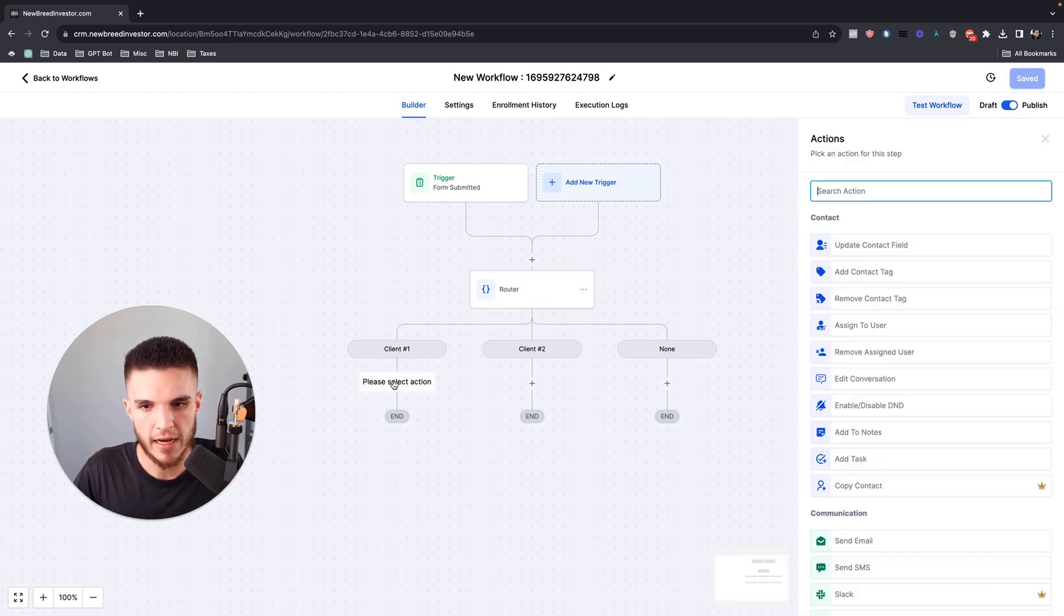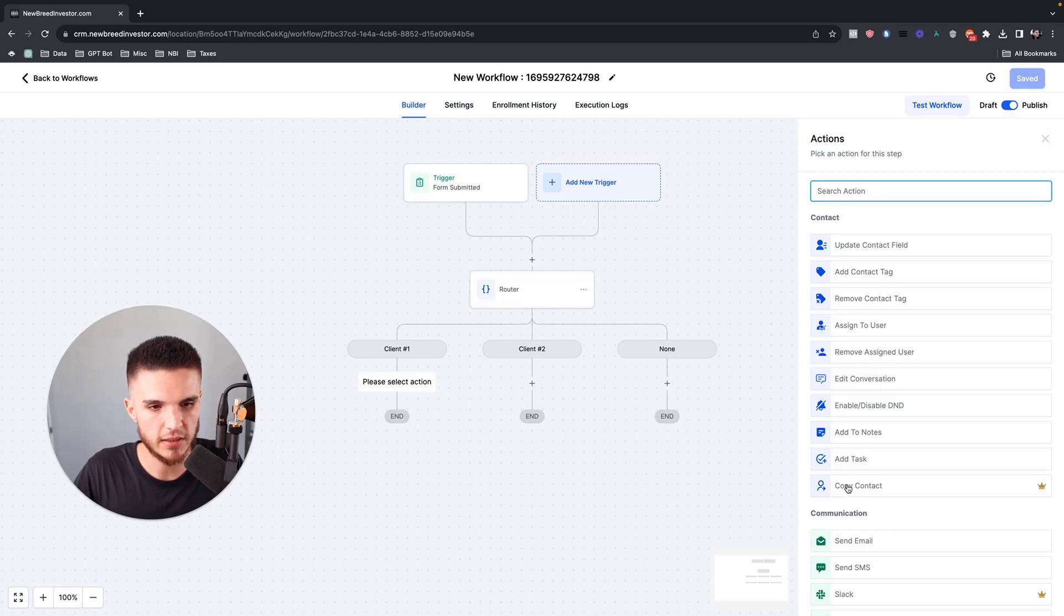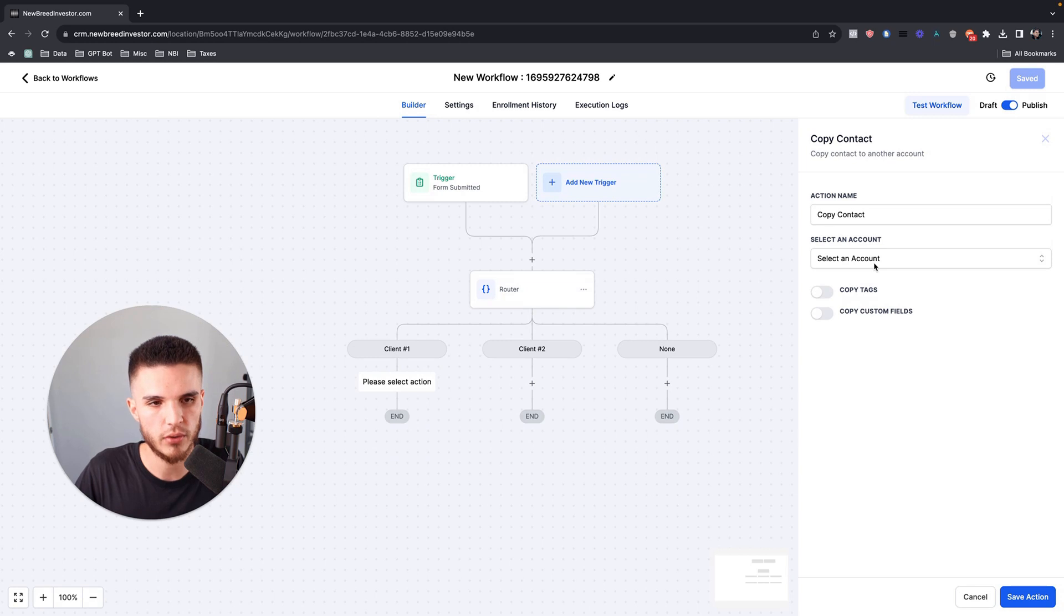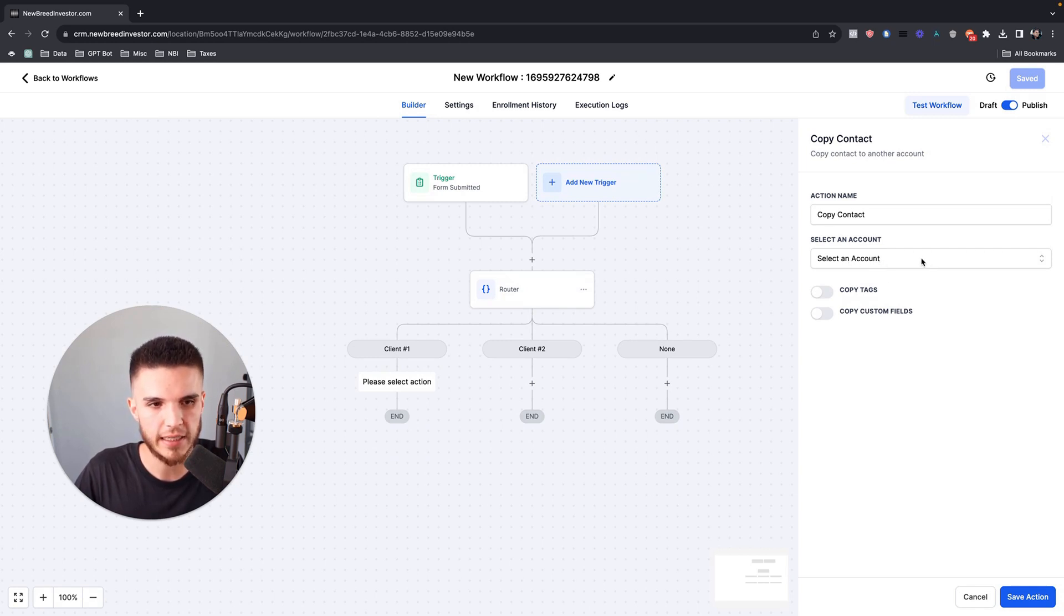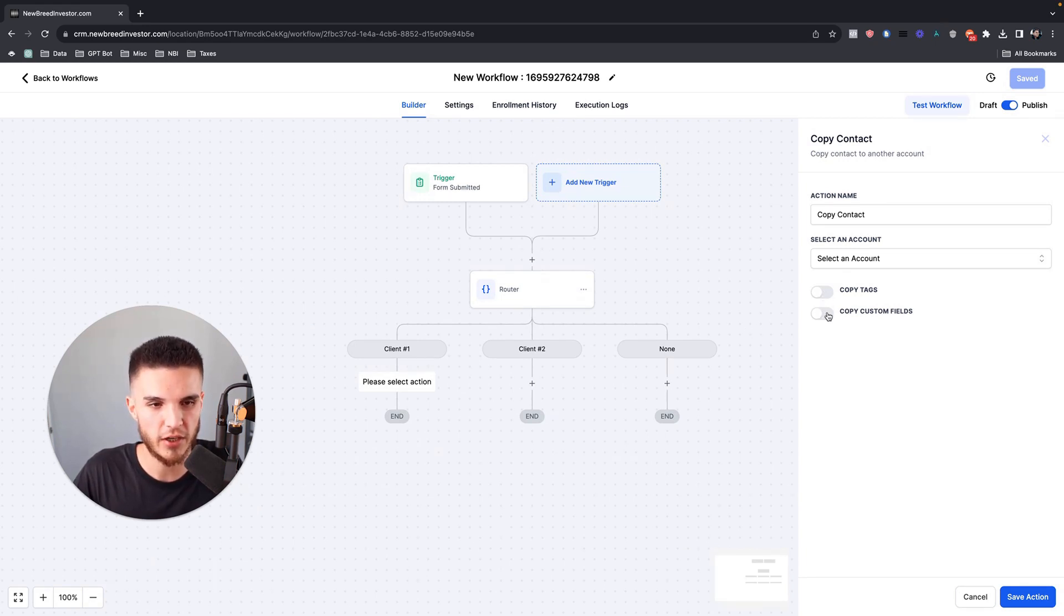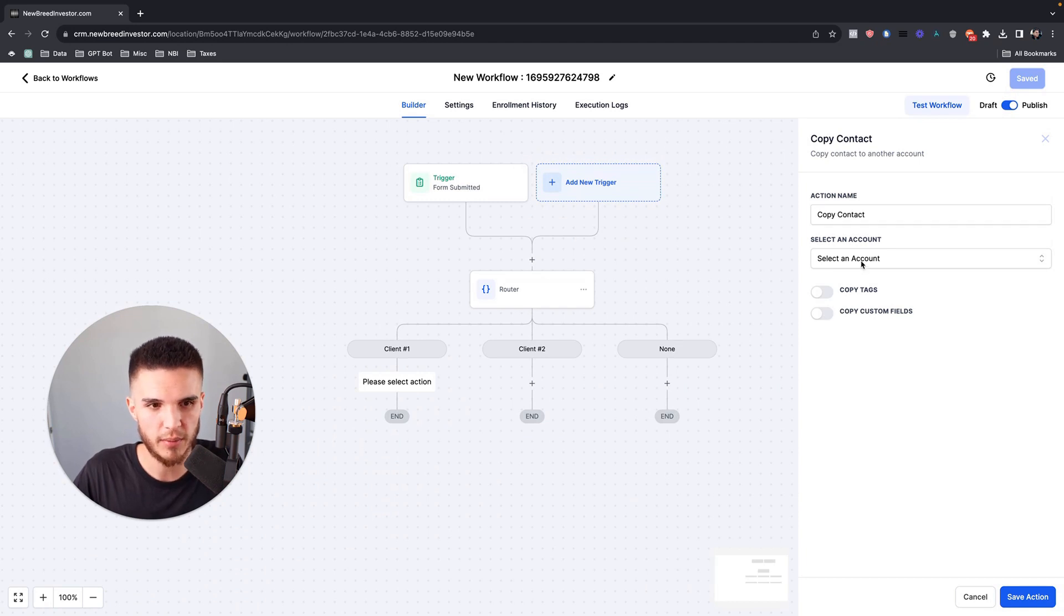So now we can actually use this copy contact workflow action. I can select from one of these actual subaccounts that exist within my GoHighLevel agency account, and then this workflow will now send the contact, even with all of the tags and the custom fields that are in the master account, to the other subaccount. Let me select this and pause this real quick.